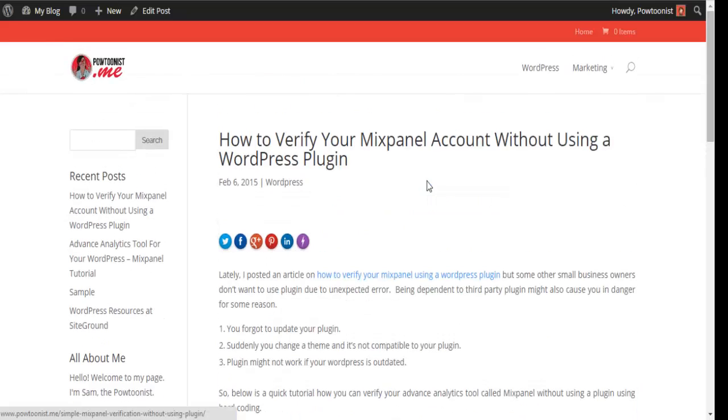But now, some of us don't like to use plugins, especially when we are tracking page views on our site.